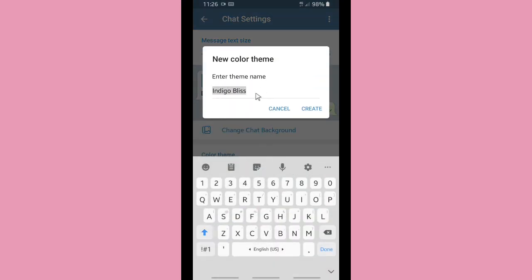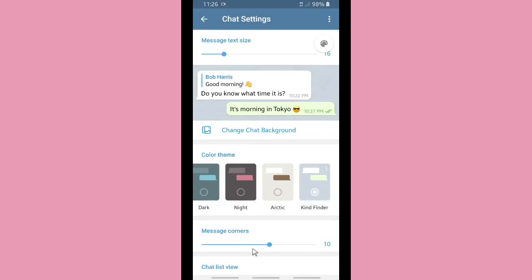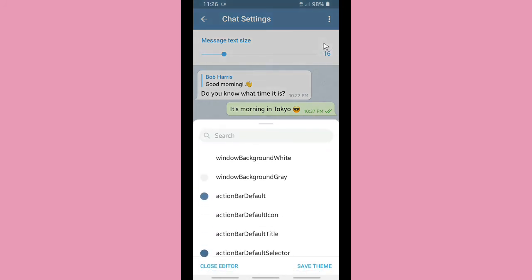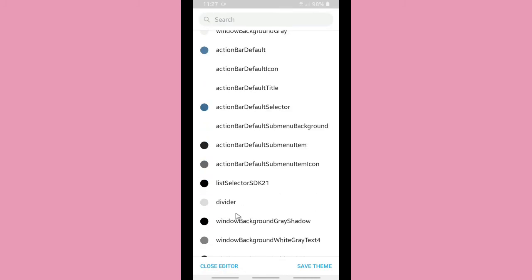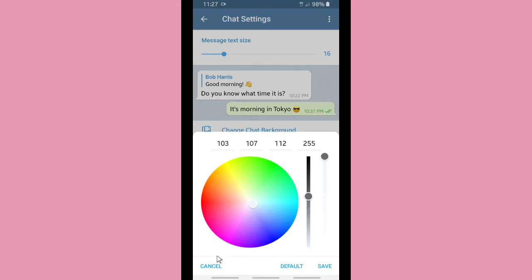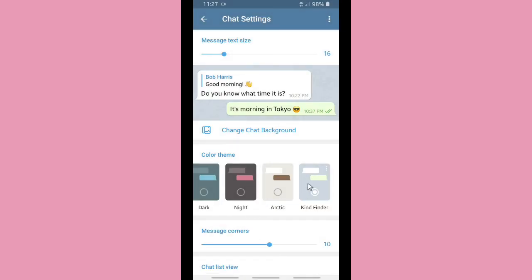Let's create a theme — enter the theme name here. I'm going to name it 'Kind Finder' and then tap Create. You can tap on the palette icon in the top right corner and choose any colors — there are many options including green, blue, red, or pink. After you're done, tap Save Theme and your theme will be saved.